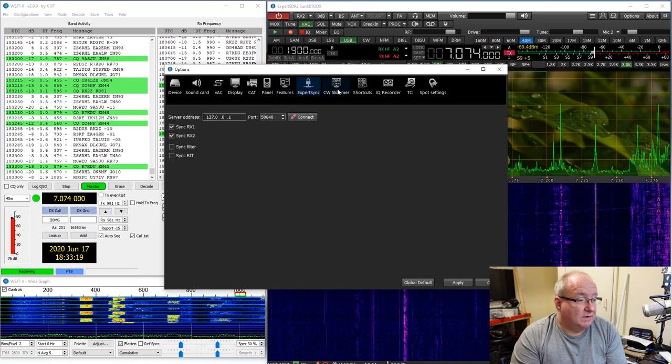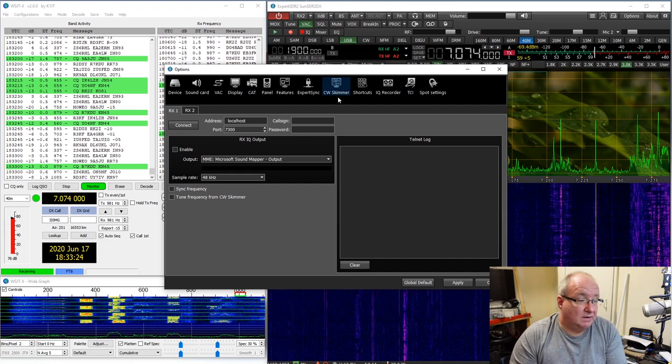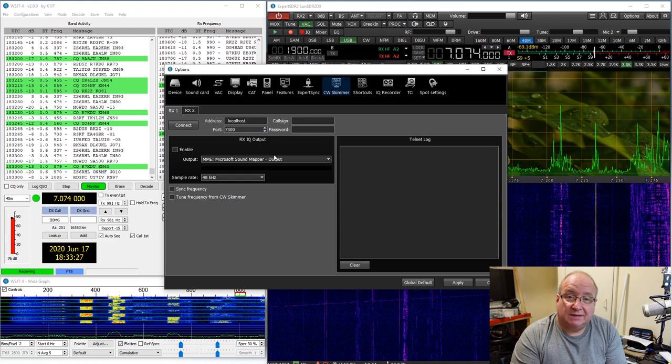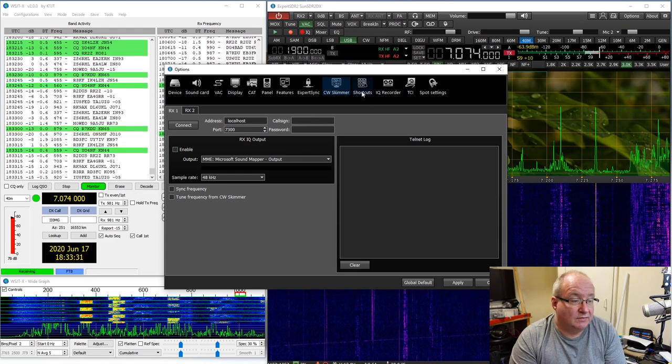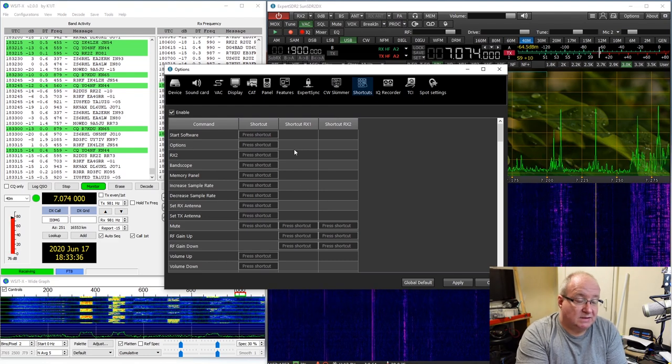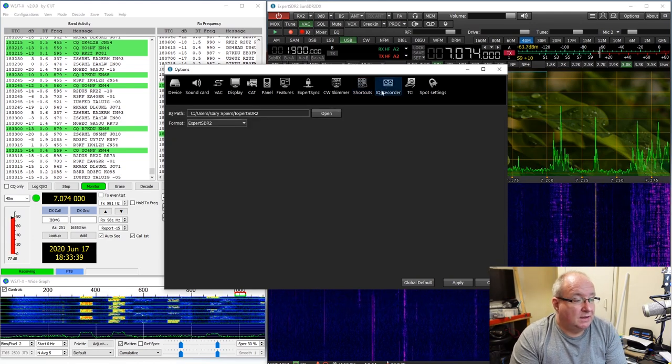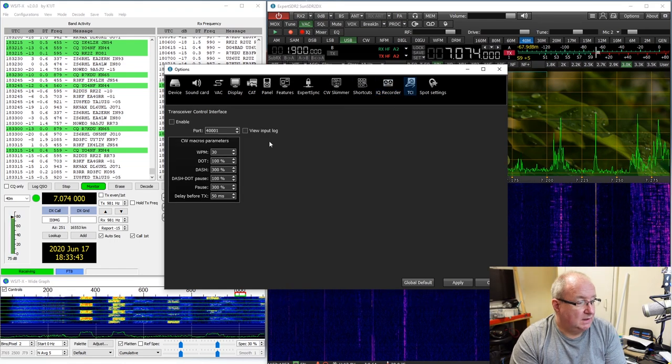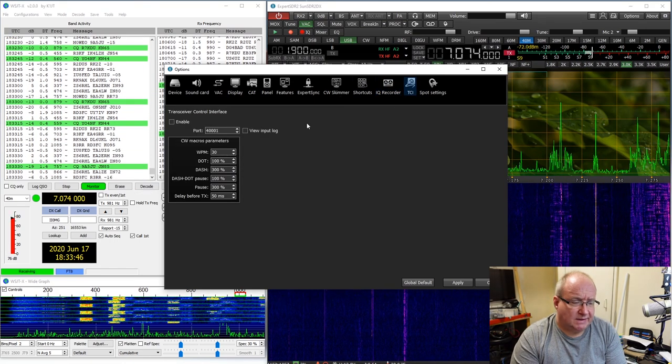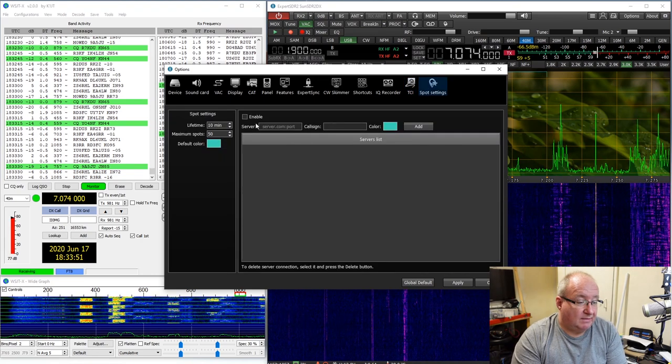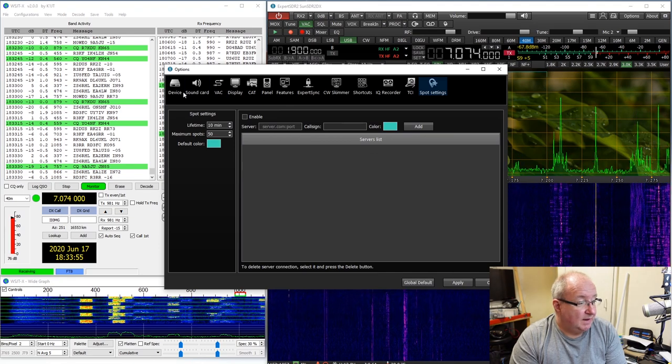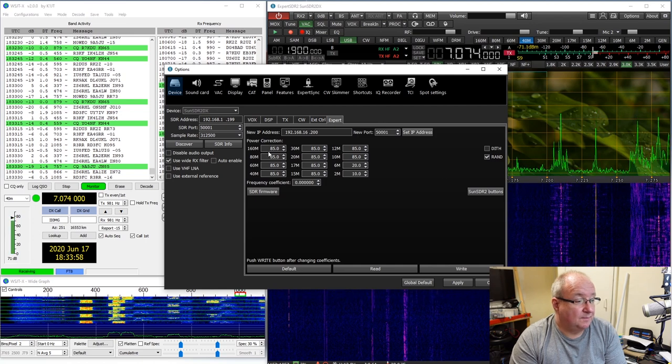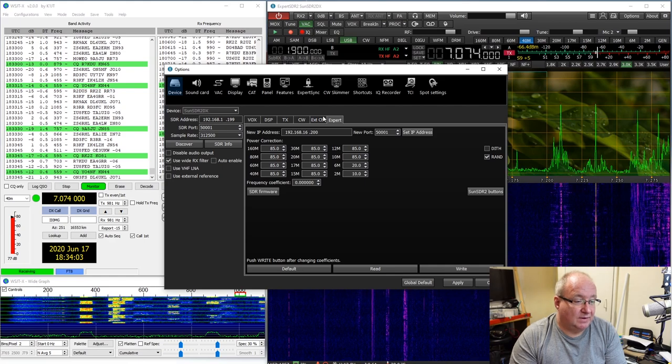Expert Sync, never used it, don't know what it is. CW Skimmer, again this is a CW decoding and encoding program and you can get it to do all sorts of things with the CW server or CW Skimmer server. You can set up shortcuts, you can do quite a lot in there, we just basically select and then press the key you want it to be. IQ recorder, so you can record the IQ data. Transceiver control interface, never used it, don't know what it is. Spot settings, again if that floats your boat you can play with that, you can set all the spots and stuff up.